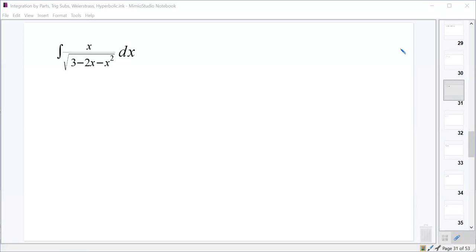So factoring isn't quite going to get us what we want. I mean, I think it does factor — like (x+3) and (x-1), right? Negative (x+3) times (x-1). It does factor, but factoring is not quite going to get us what we want, because if you think back to what we were doing the other day, we kept having these like a²-x², or x²-a², or a²+x² forms.